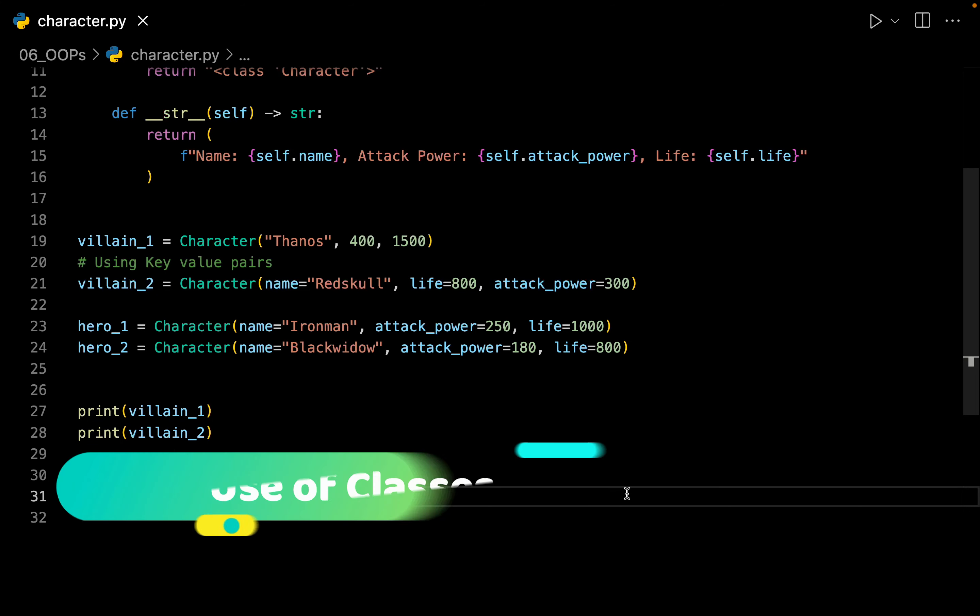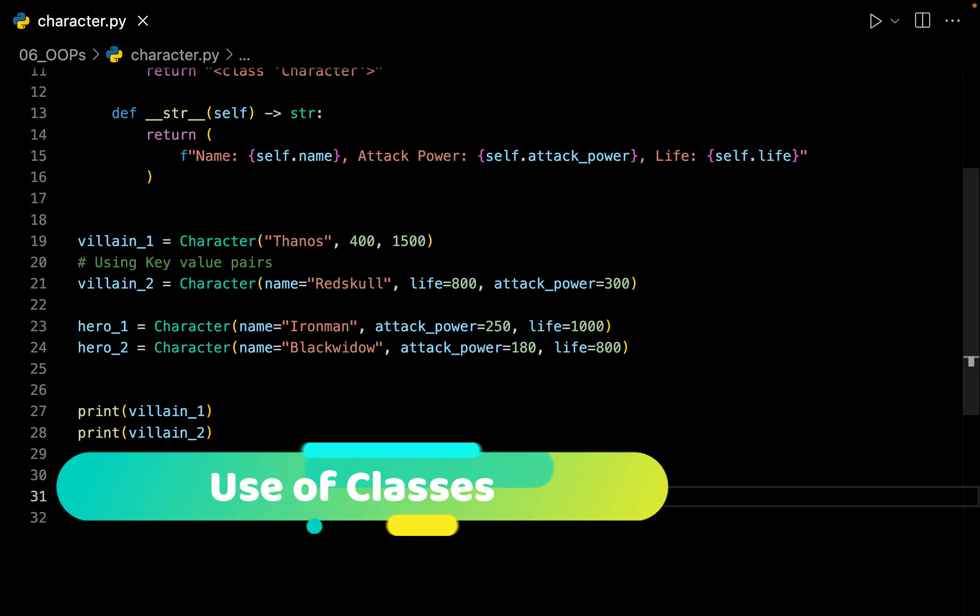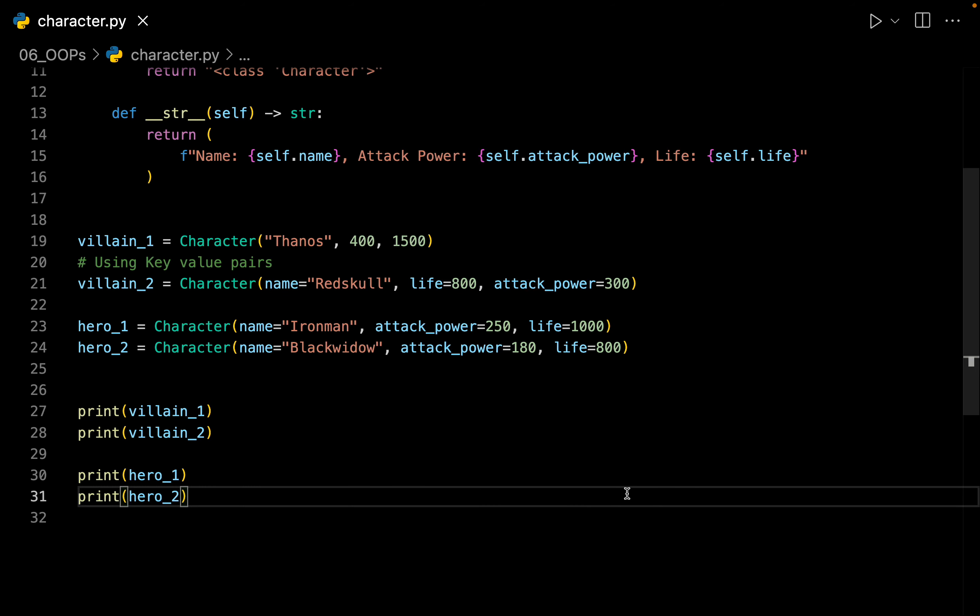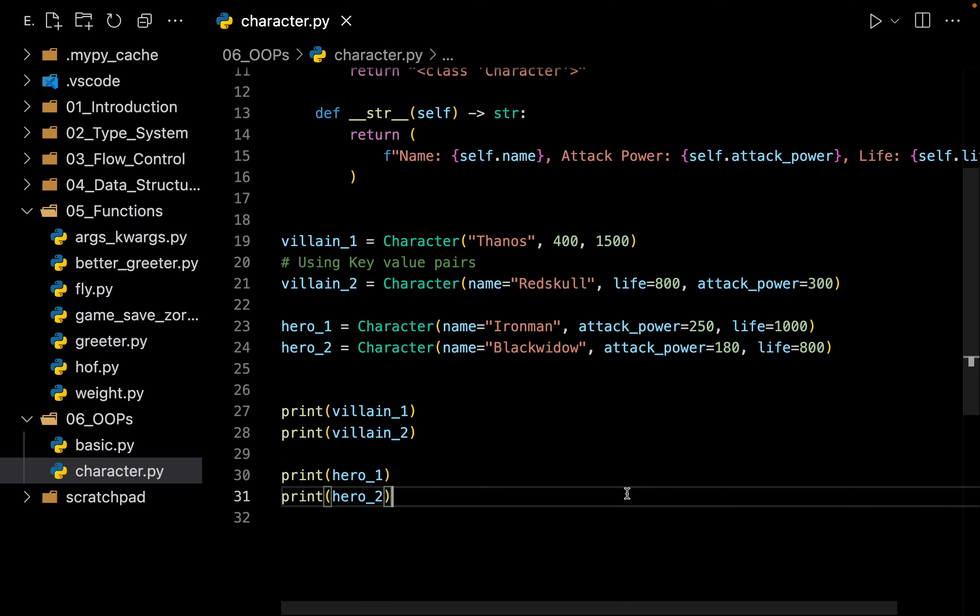Before we can move ahead, let us take a small pause and think, do we really require classes? Let us go back to the earlier program that we wrote.